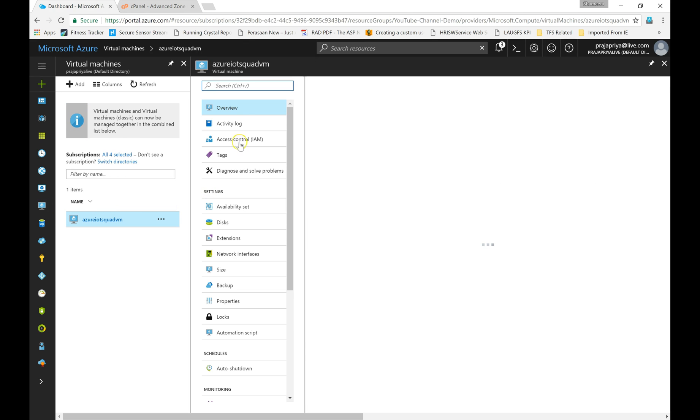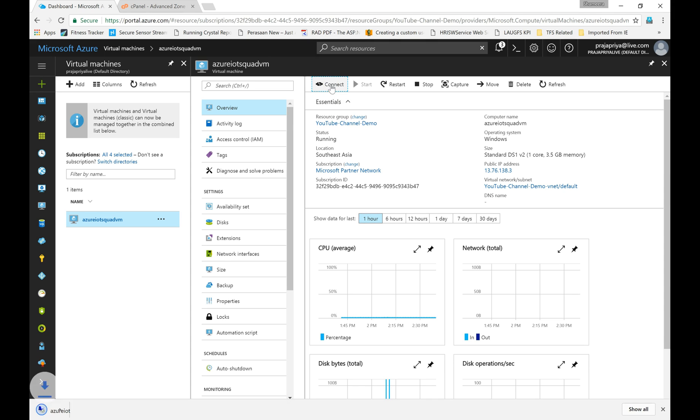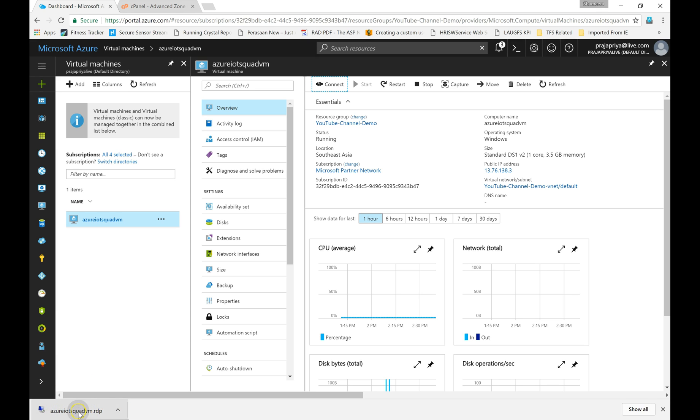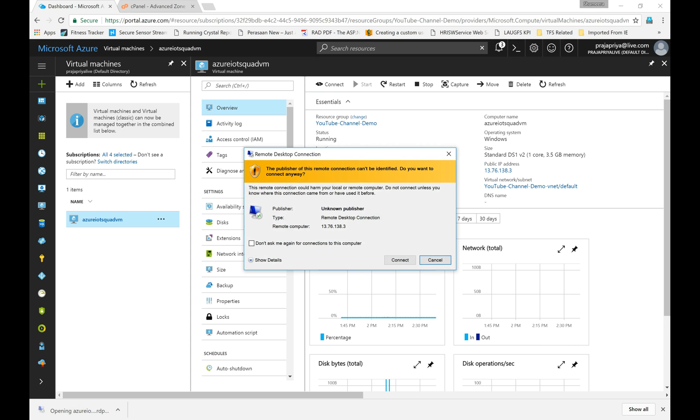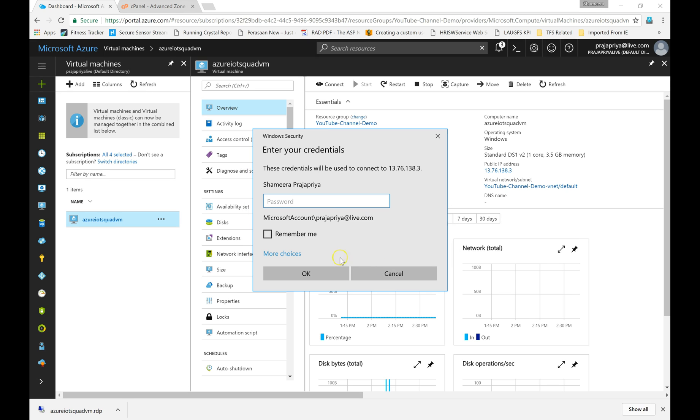This is my virtual machine. When you are in the overview tab, you will see tools like connect, restart, stop. I'm going to click on connect. You can see the RDP file gets downloaded to your PC. You have to click on the RDP file. It will ask to connect.